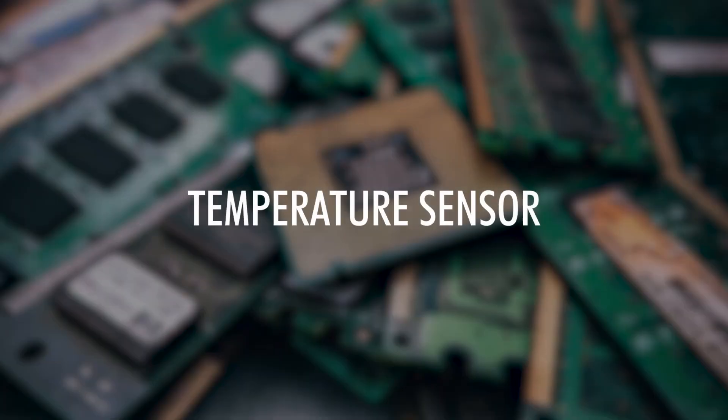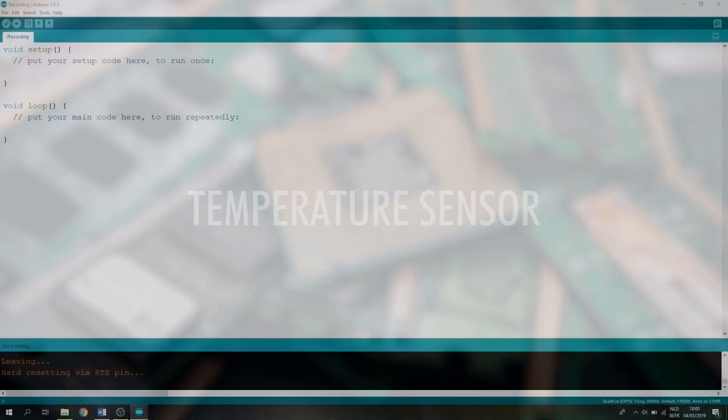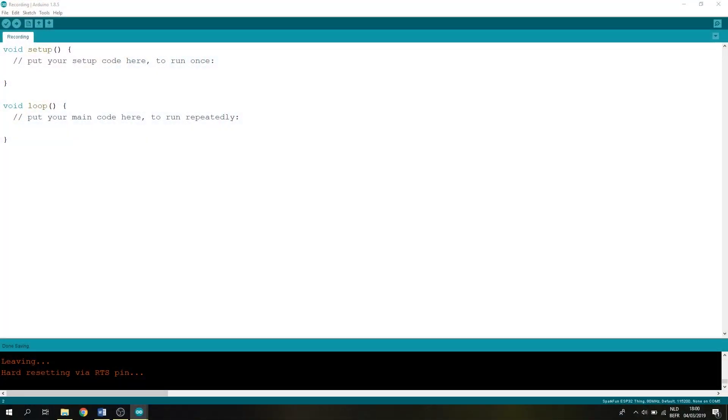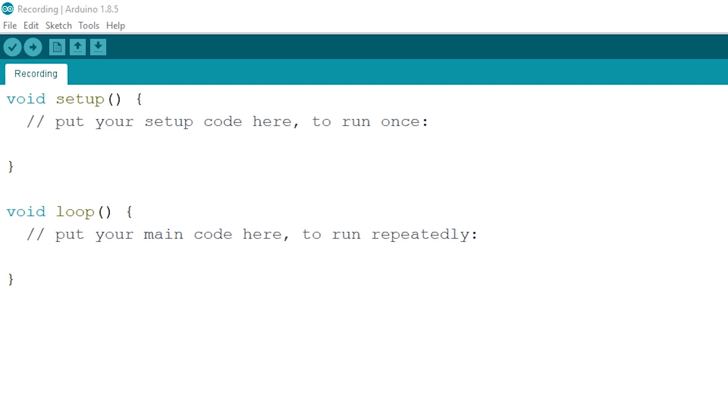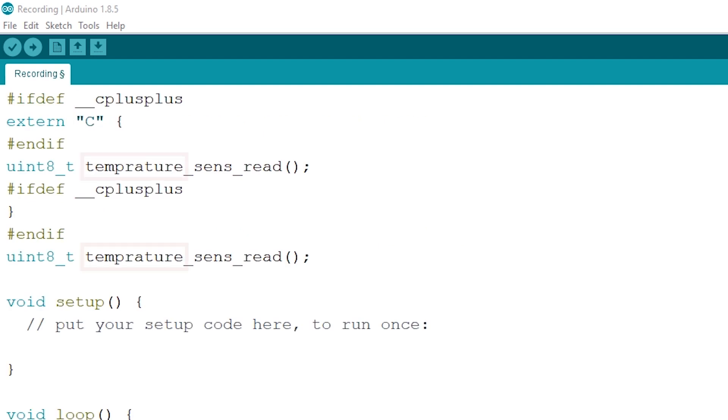Now let's start off with the temperature sensor. Before we can start on the setup, we will have to add a few lines of code to be able to access our internal temperature sensor. And yes, that spelling mistake is actually correct.